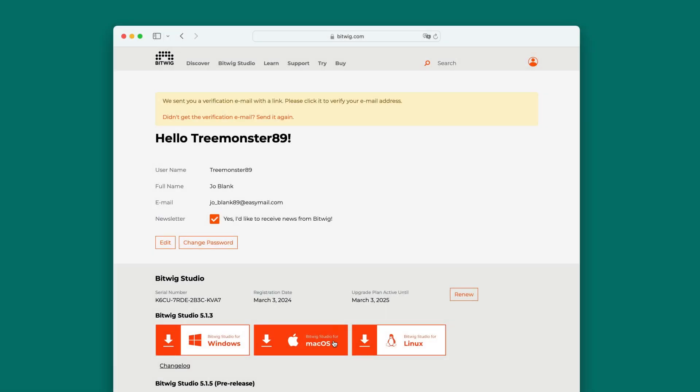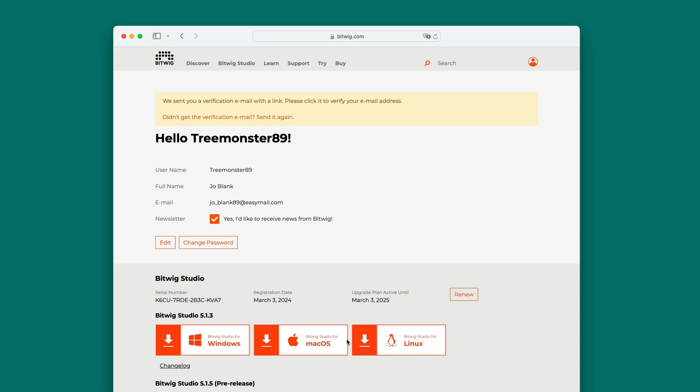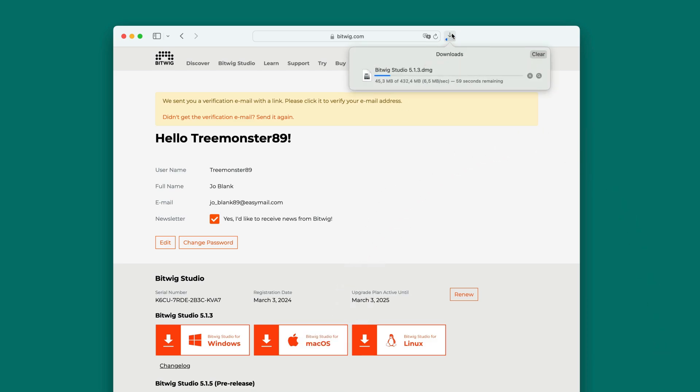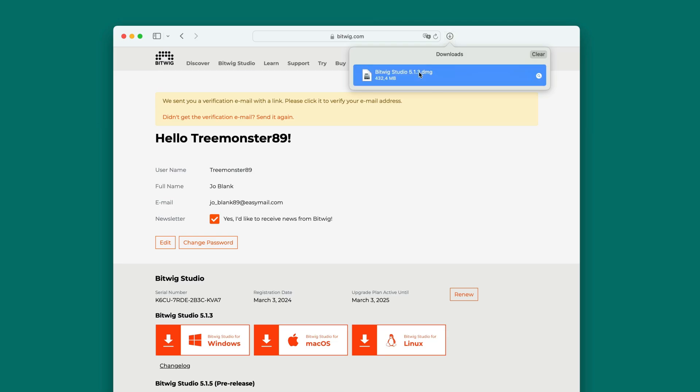On your user account page, you'll find an overview of licenses you own. Click one of the download buttons to get the installer for Windows, Mac OS, or Linux. The installers work for Bitwig Studio, as well as the Producer, Essentials, and 8-Track versions.